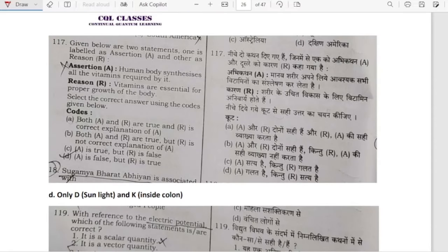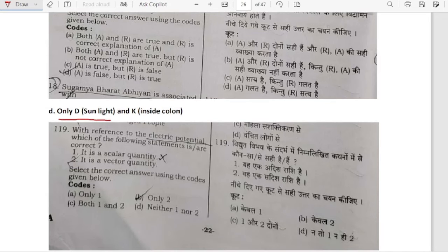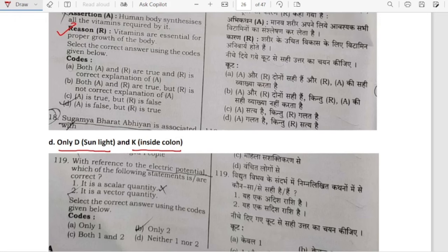Assertion: Human body synthesizes all the vitamins required by it. Reason: Vitamins are essential for proper growth of the body — this is correct. But human body does not synthesize all the vitamins required by it. It only synthesizes vitamin D through sunlight and vitamin K inside the colon. So option D is our answer.